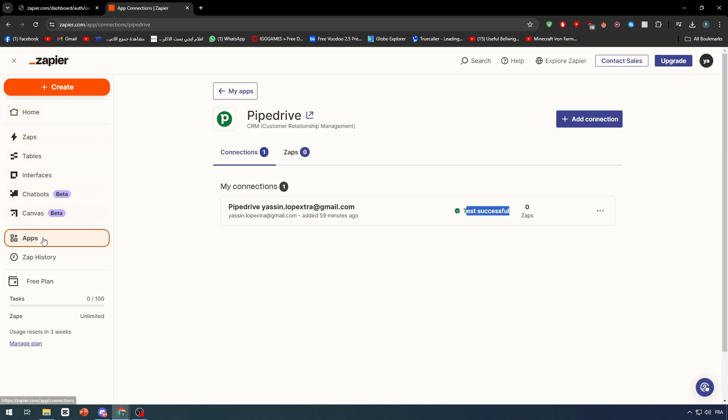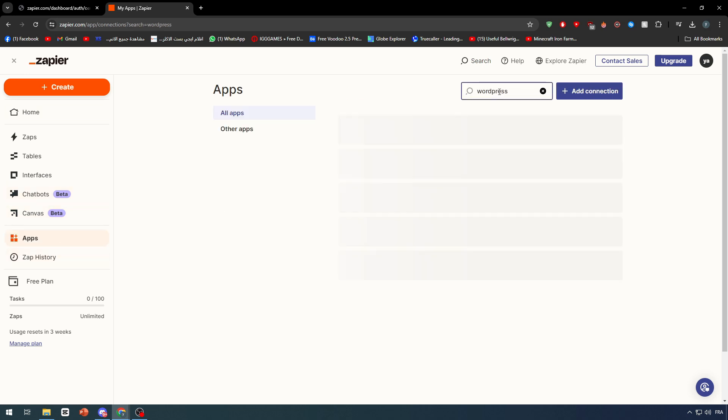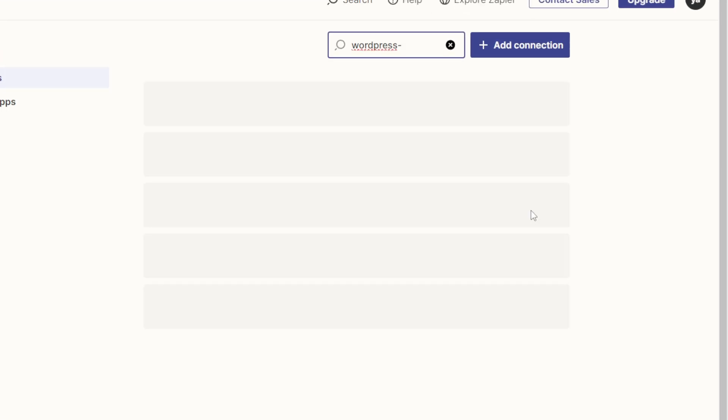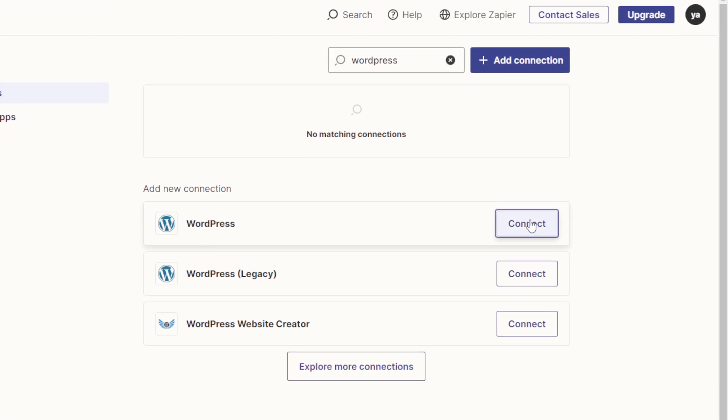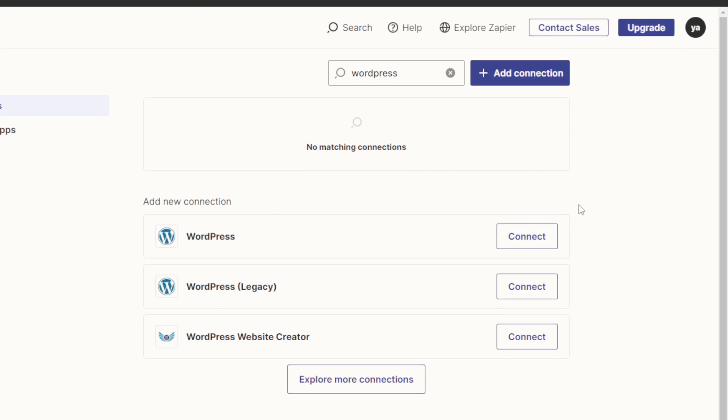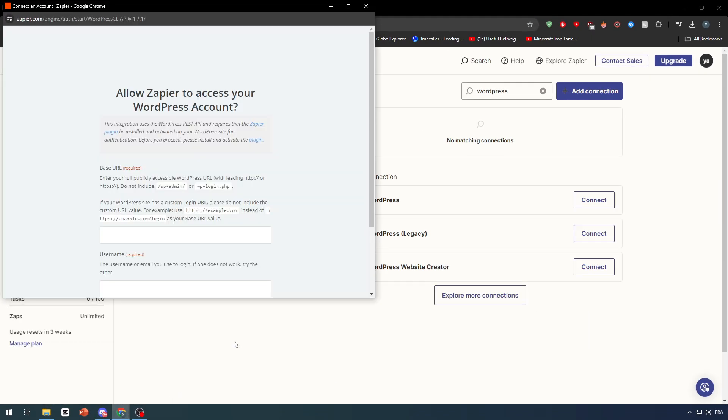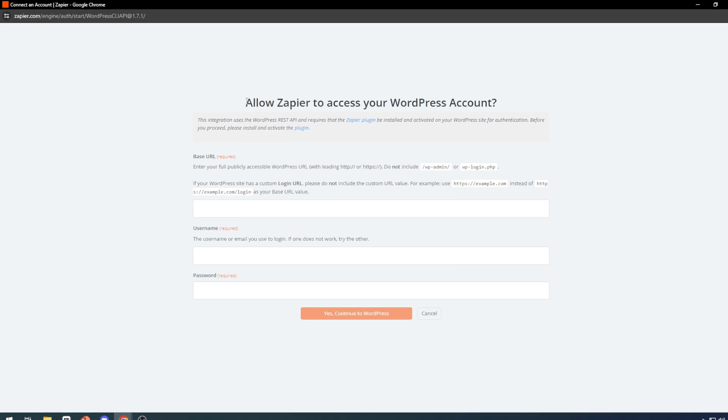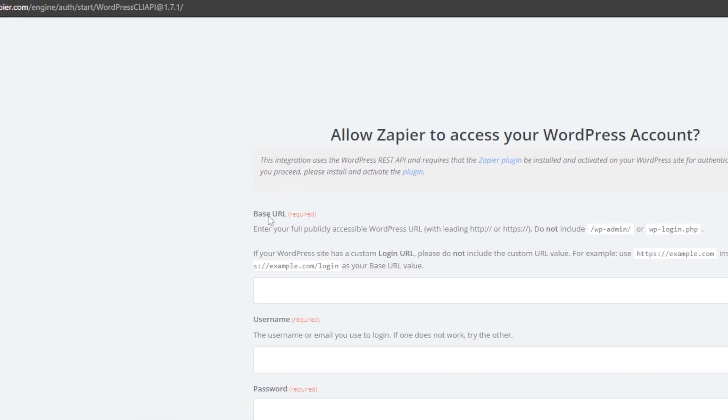Now the second thing is to go ahead and add WordPress. Let's search for WordPress and there it is. We have to make another connection. Click on WordPress and this will take us to this page. Here we simply have to go through these steps.